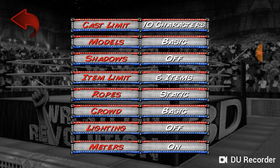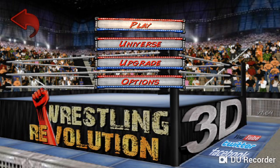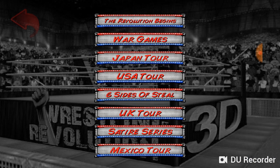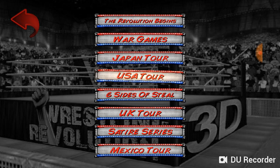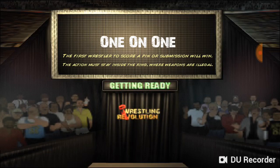Now let's see the difference. I'll go back to the game, go to the USA Tour or whatever, choose the same match, and I'm going to show you the difference right now.